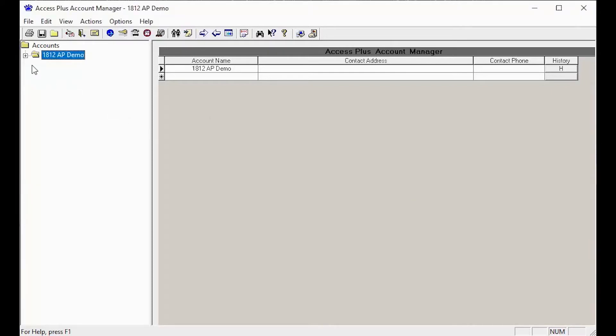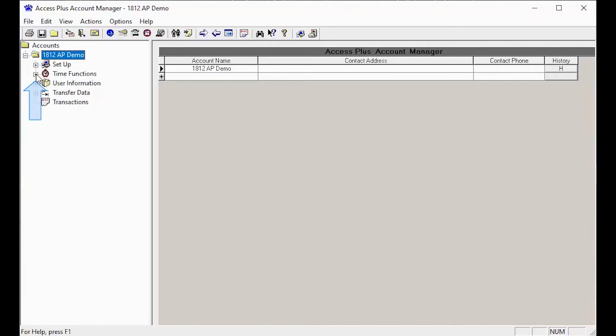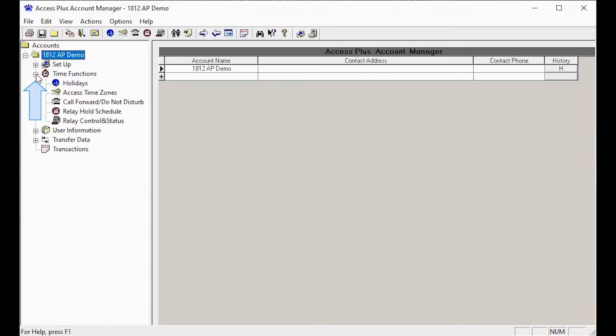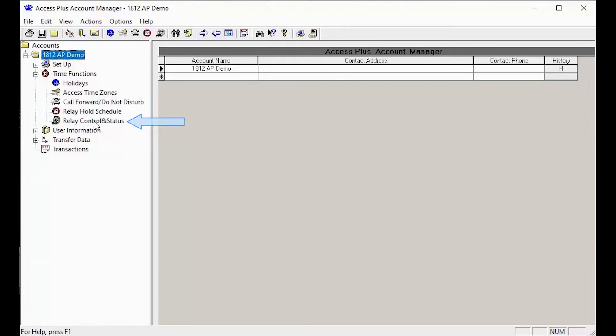To get to the Relay Control and Status, first click the plus sign next to your account, then click the plus sign next to time functions. With your time function tab now open, click on Relay Control and Status to bring up the relay status at your Access Plus unit.